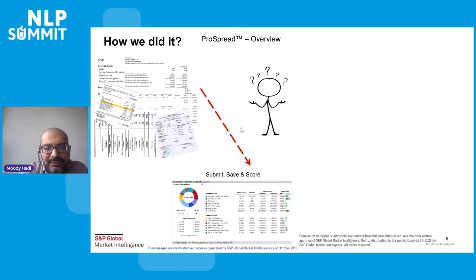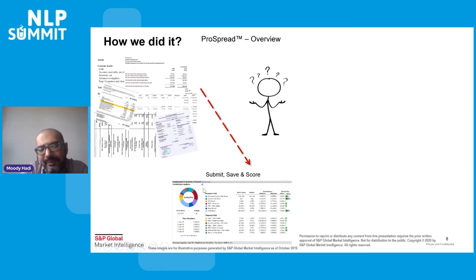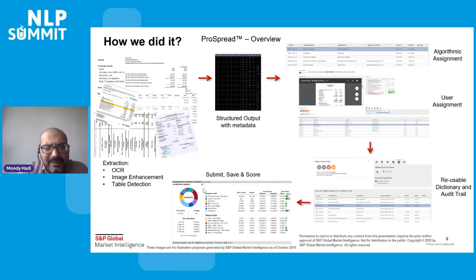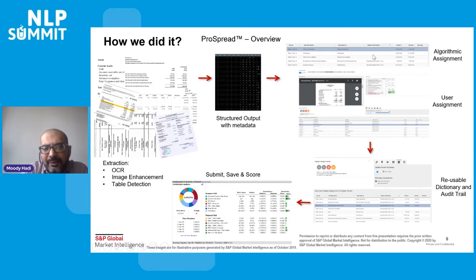At a high level, the challenge is taking a lot of strange images with watermarks and bitmaps, and helping analysts submit, save, and score those images. What we've built is an optical character recognition (OCR) engine with pre- and post-processing — including image enhancement and table detection — that takes unstructured input, structures it into a series of data frames, and then performs algorithmic assignment against them to match not only the line item descriptions but also the numerical hierarchy of how the line items relate to each other.